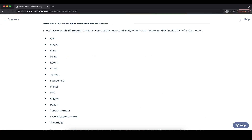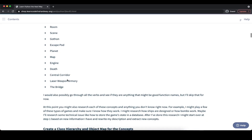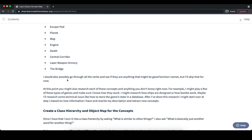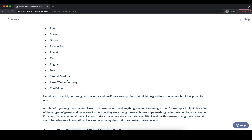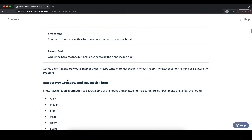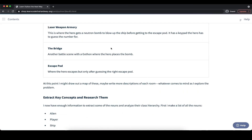We can see a list of different nouns: alien, player, ship, maze, room, scene, and so on, which we extracted from the description we created before. We can also optionally go through the list of verbs and see if there's anything suitable for a good function name, because the nouns will end up being our classes and the verbs that describe something we want to do may end up being functions. For example, we could have a verb like 'invaded', or for the hero 'go through the different steps', which could be a function so that a player can actually go to different places.